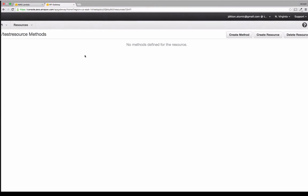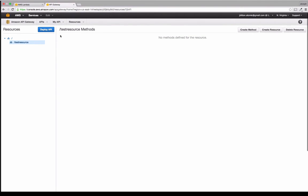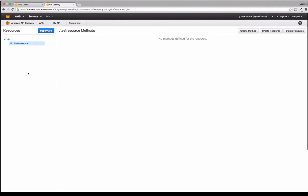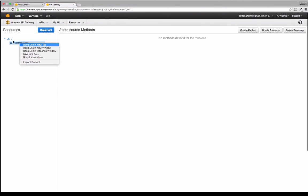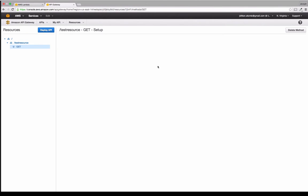And once you create a resource, it shows up here in your list of resources and you can link these resources to data that comes from S3 or from other places. But what I think we're interested in is the methods that we can create for these resources. For each resource, you can create a method for one of these methods. And then once you have the method set up, you can choose.